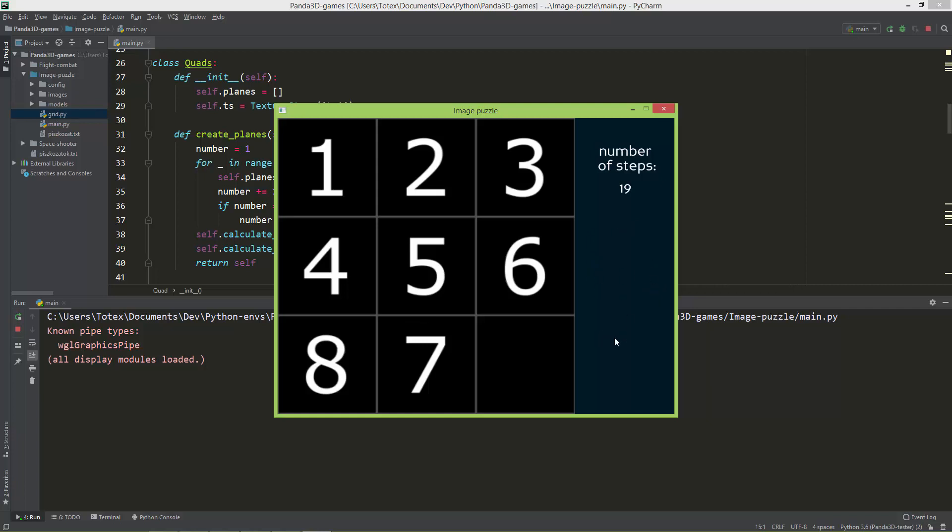And also press space to reset or restart. I'm just going to quickly create the winning scene off screen and show you the results.